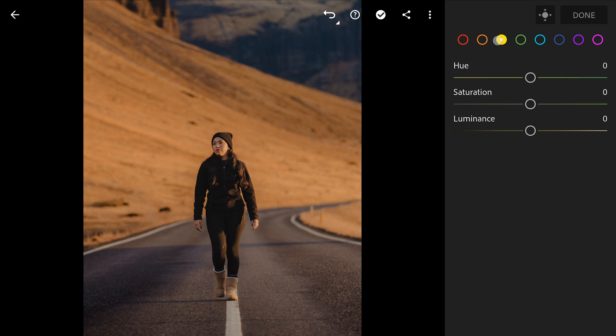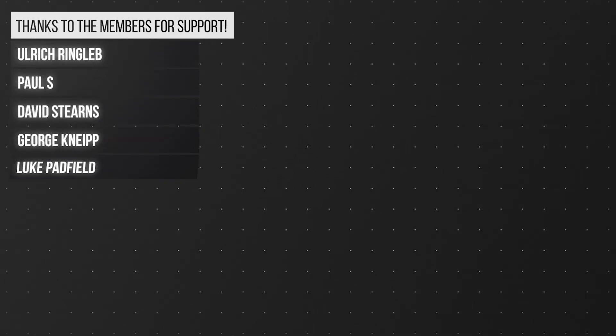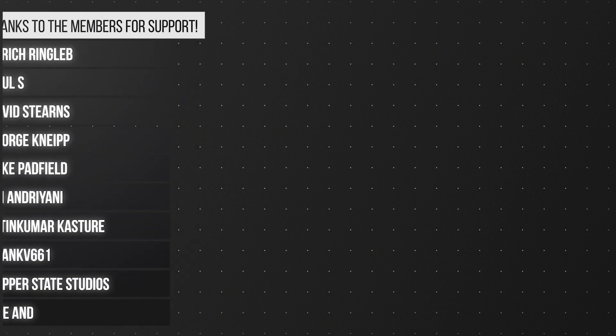So there you have it, some seriously underrated Lightroom mobile tricks that will take your editing to the next level. Let me know your favorite in the comments. Subscribe and ring the bell so you don't miss more of my videos. Thanks for watching.